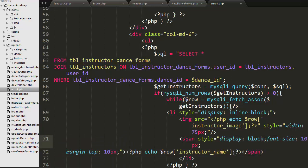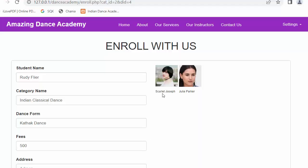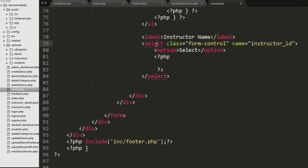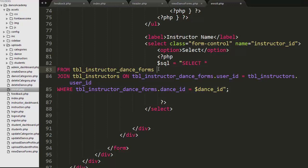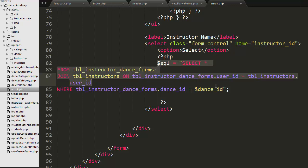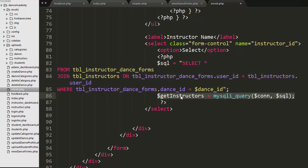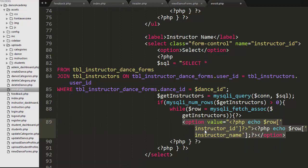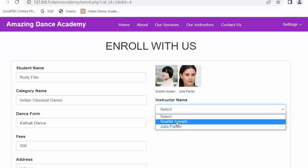Next, I also want to display the names of the instructors — Scarlett Joseph and Julia Parker. Below this, I want to display a drop-down which will also contain the names of the instructors. I have written the same SQL query by passing the dance ID, executing it, iterating over the records, and displaying the instructor ID and instructor name. You can see the instructor name is now displaying in the drop-down.